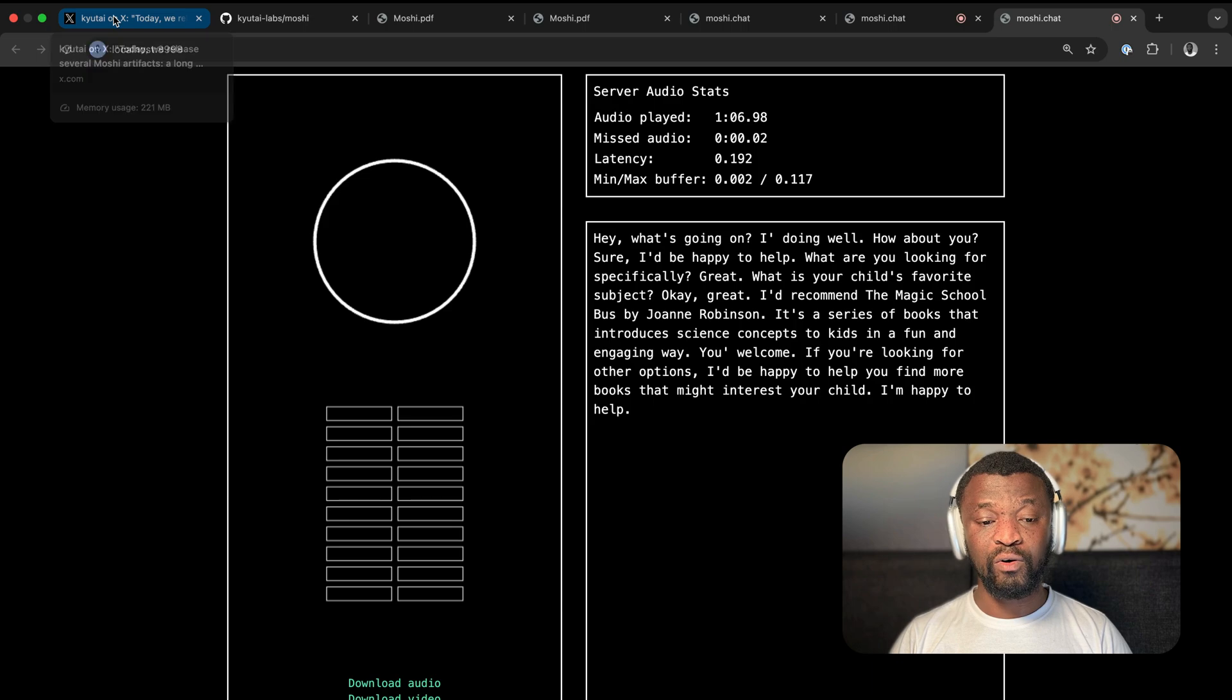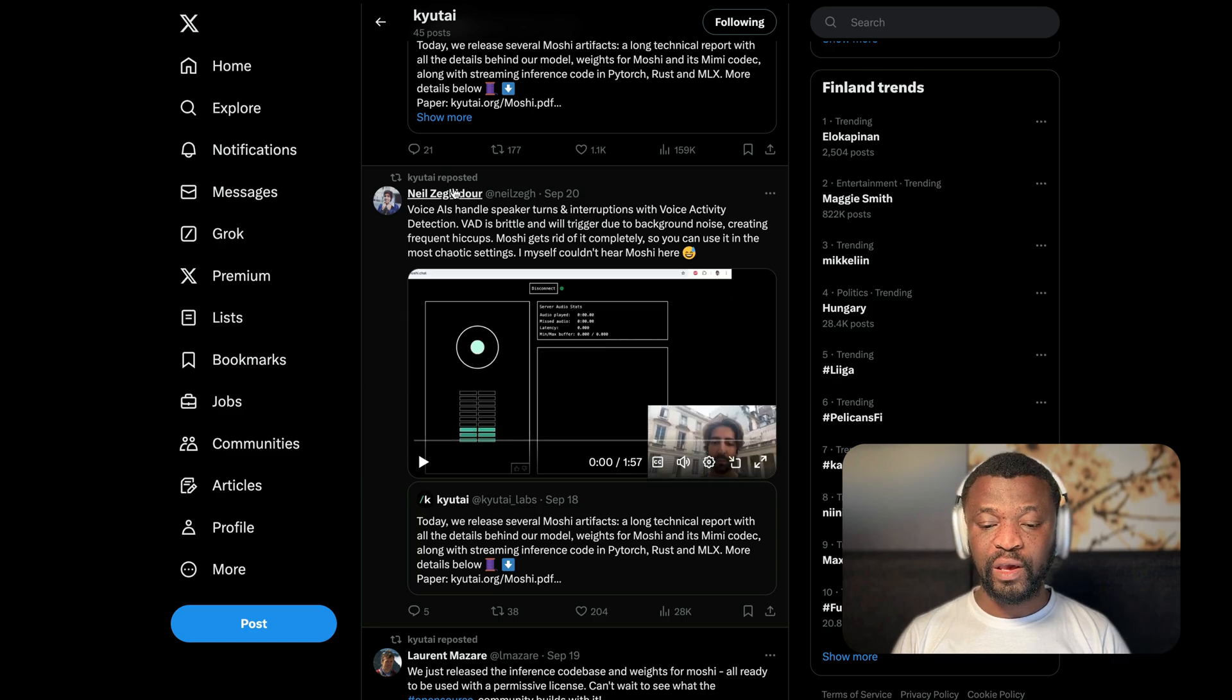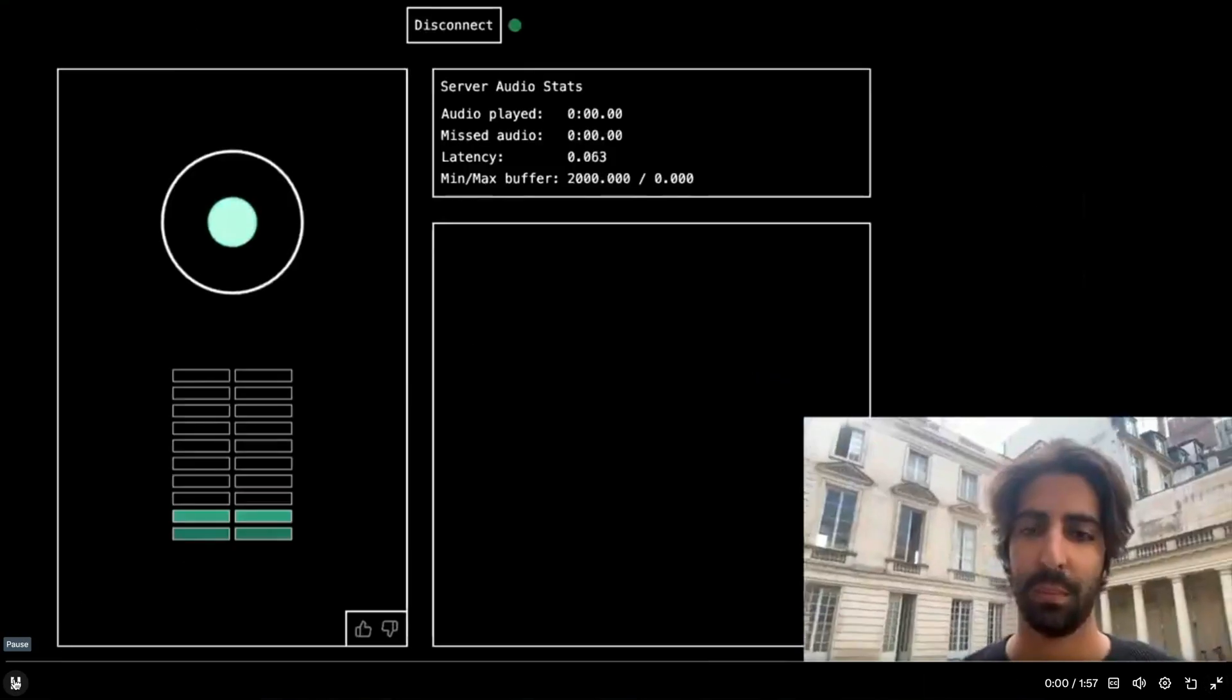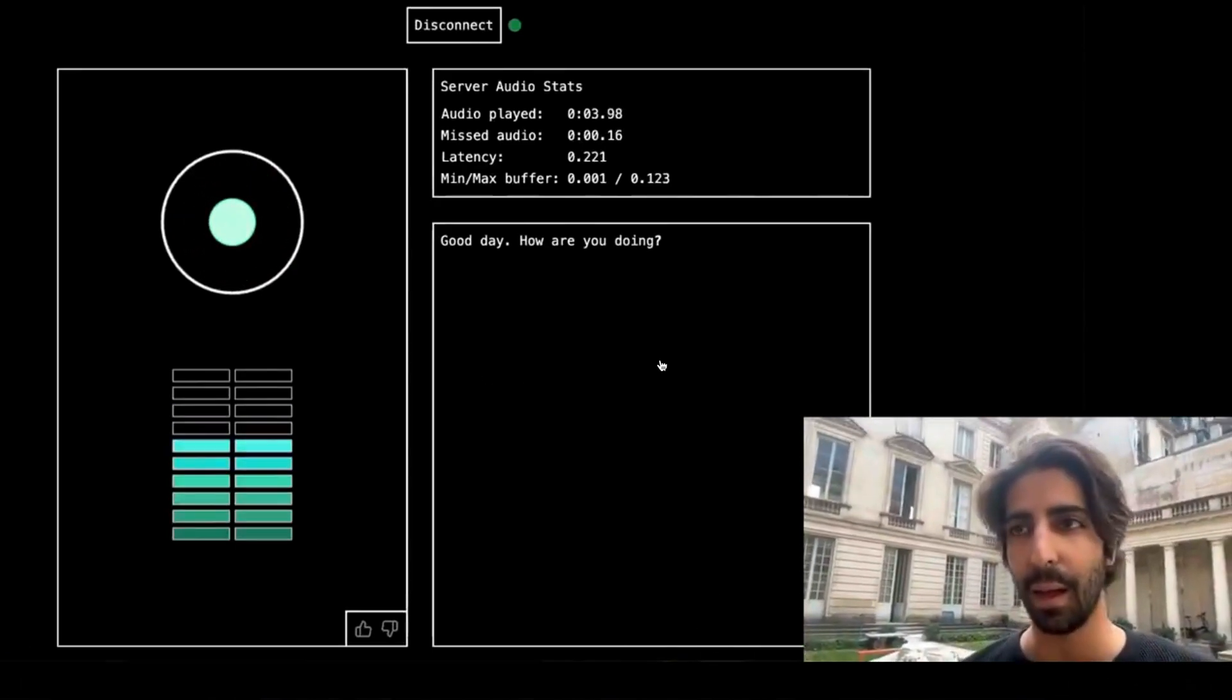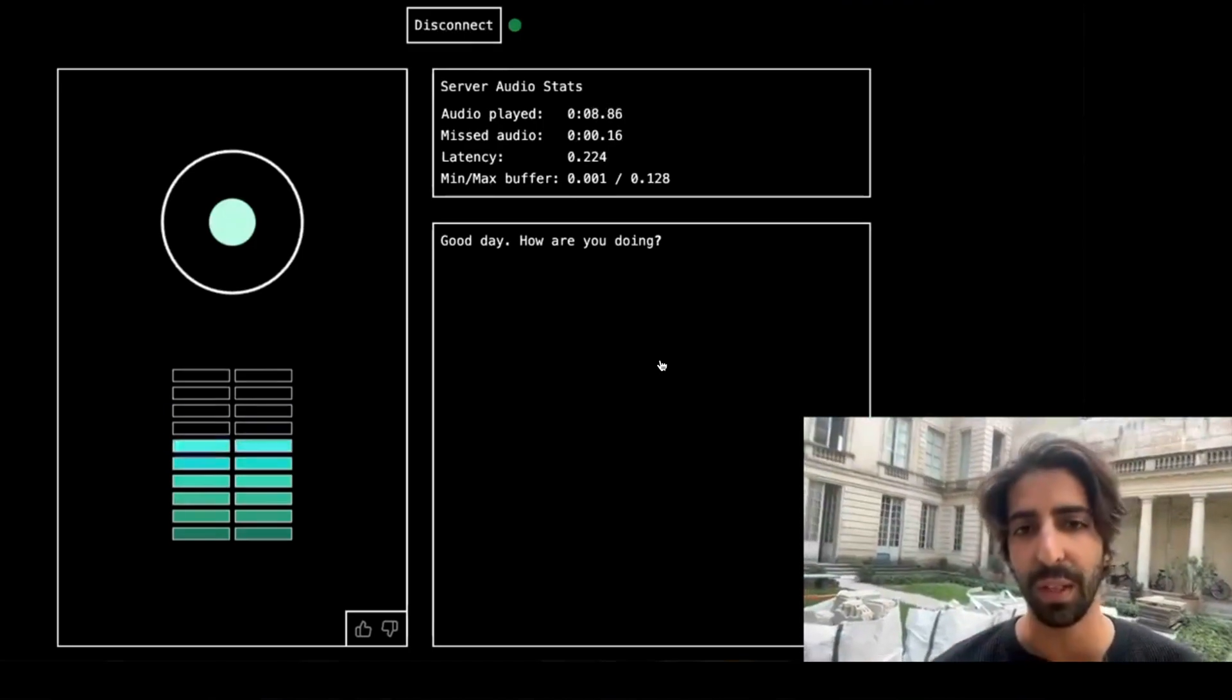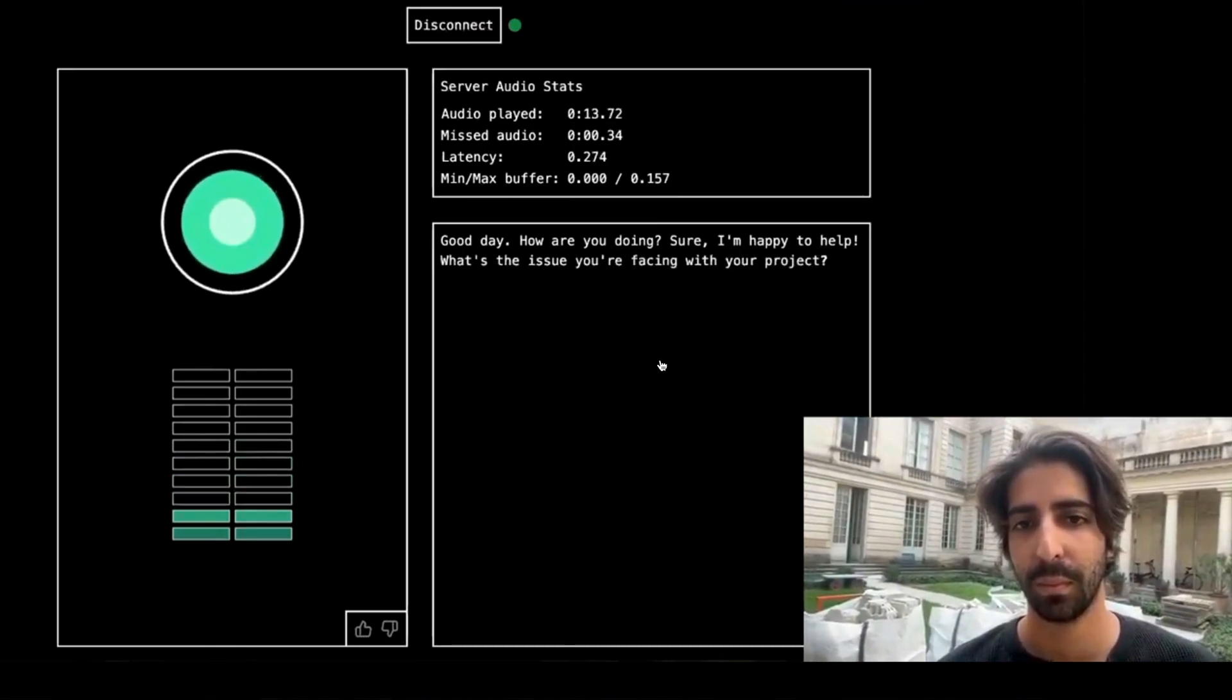I'll go to the Twitter page again and go back to the main post and scroll down. Over here, this guy has an example of using the model in a noisy environment. Let's go to full screen mode and play it and listen. Good day. How are you doing? Hey, I'm doing some construction work right now, as you can see. I'm looking for some advice. Can you help me with that? Sure. I'm happy to help. What's the issue you're facing with the project?